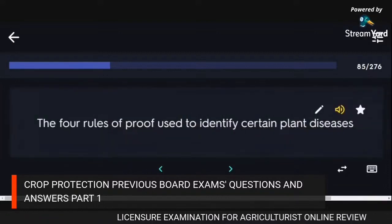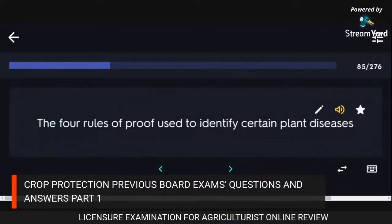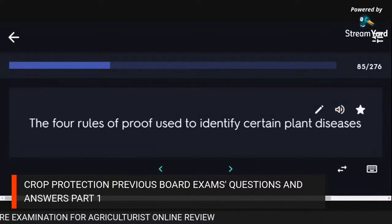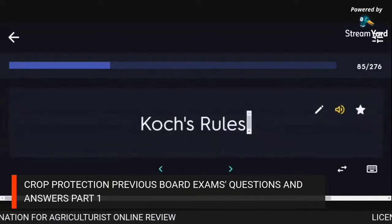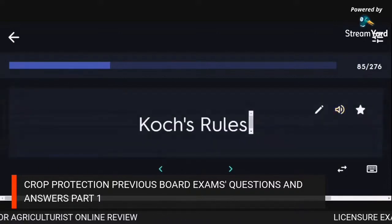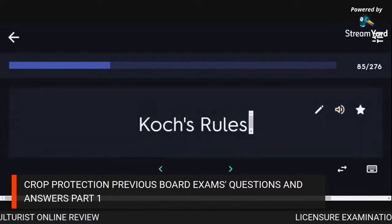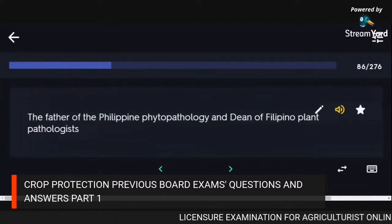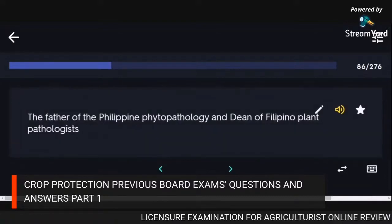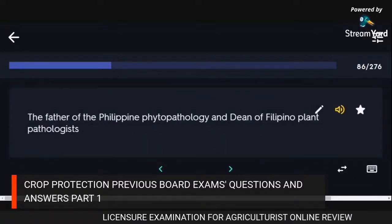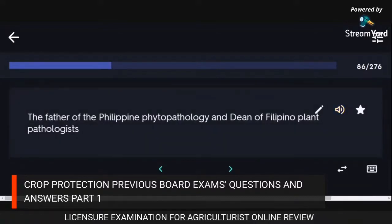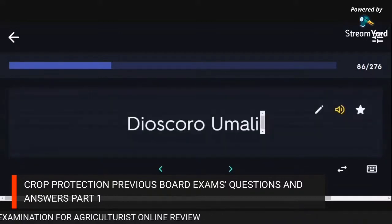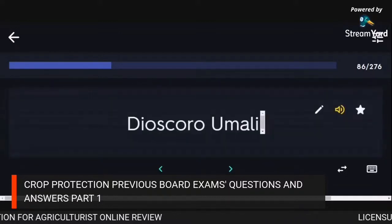The four rules of proof used to identify certain plant diseases: Koch's Rules. The father of Philippine phytopathology and dean of Filipino plant pathologists: Dioscoro Umali.